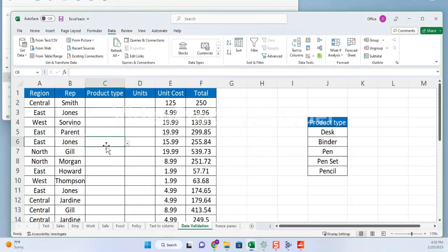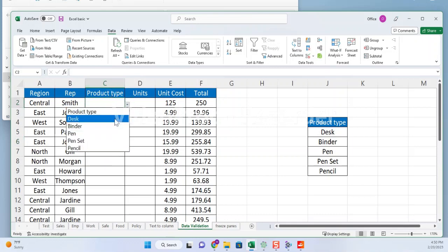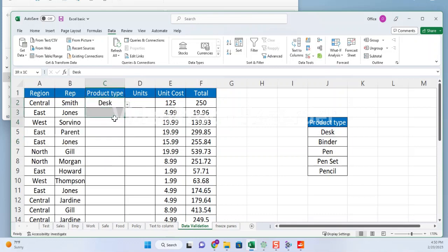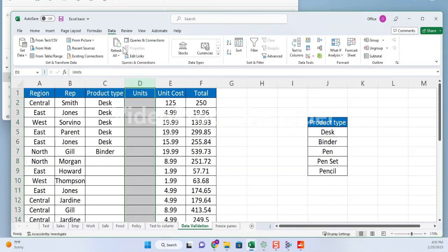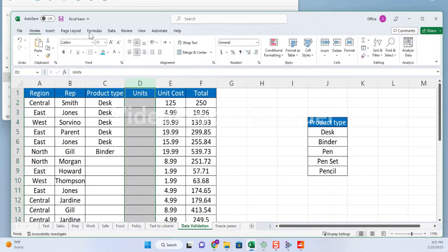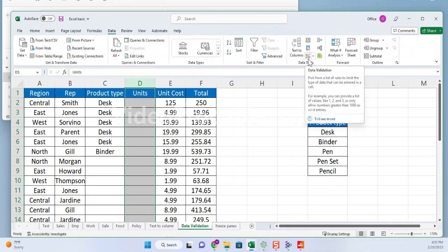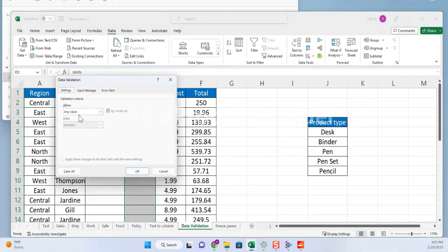Let's say you have a column of data that contains product types and a second column where users can enter the quantity of each product. You want to limit the second column to only allow quantities between 1 and 10, and you want to use a drop-down list to ensure that users enter a valid product type. Here's how you can use the data validation function to achieve this. Select the cell or range of cells where you want to add data validation, click on the data tab in the Excel ribbon and find the data validation button, click on it to open the data validation dialog box, then click on the second column where users can enter the quantity of each product.